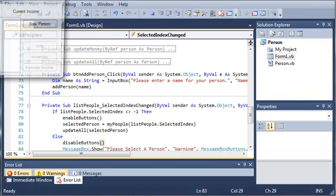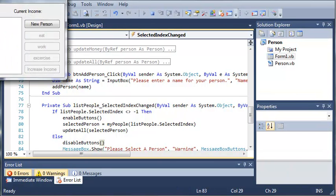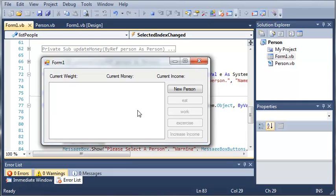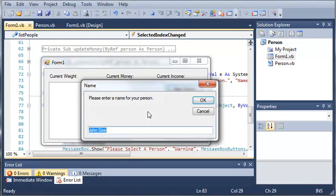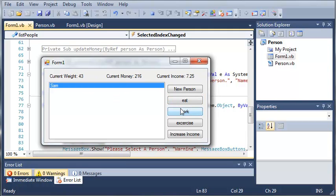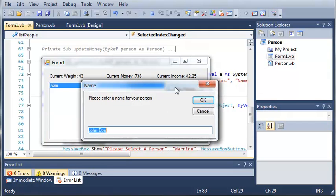Now let's go ahead and run this. You can see that we have our program right here. We got the current weight which is nothing, current money which is nothing, current income which is nothing, and you can see that these buttons right here are disabled because there's no person. Let's create a new person, we'll call him Sam. When we select that person, you can see that it updates right here. We can have him eat, we can have him work, we can increase the income.